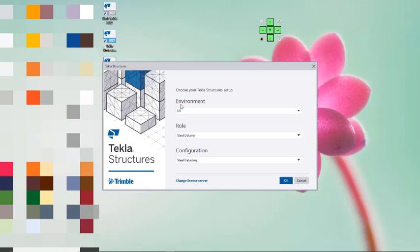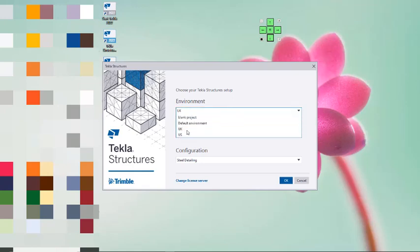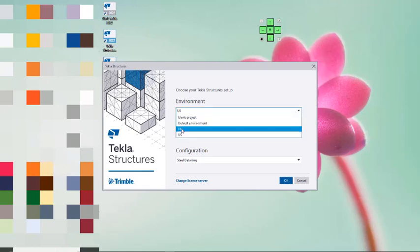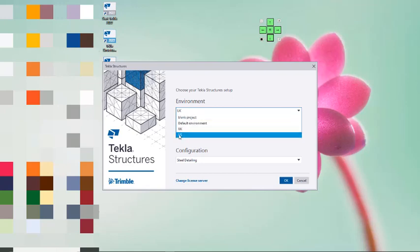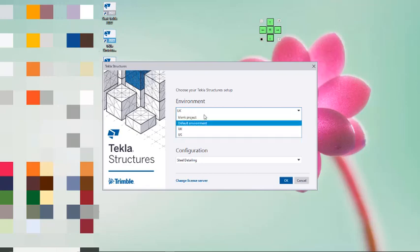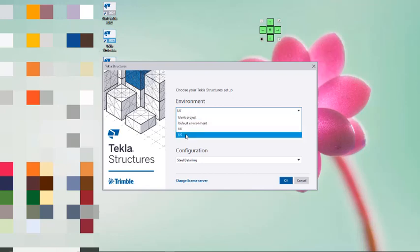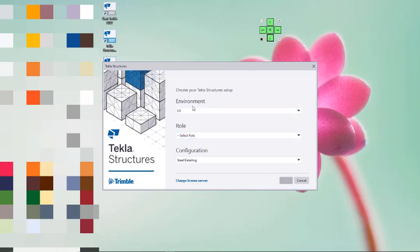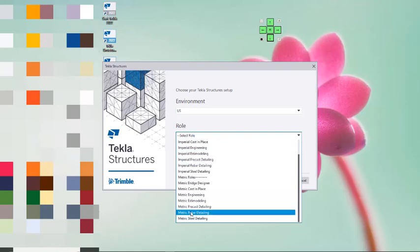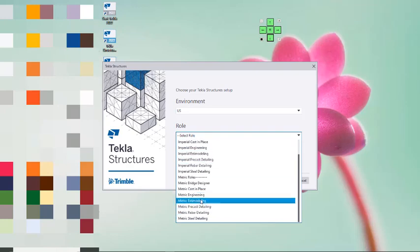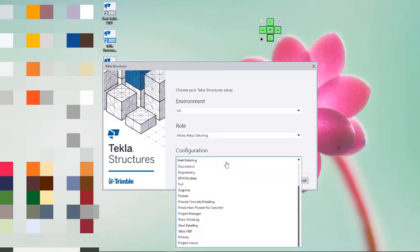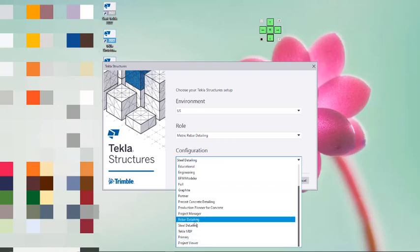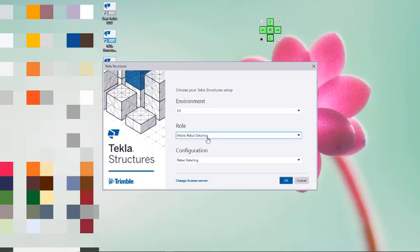Now we have to select the environment. I'll click on the dropdown and you can see US. Before we were having only UK, default, and blank, but now we have US because we installed it. You can follow the same process to install any of the environments. Now I'll select the US environment, then the role, and then the configurations. Click on the OK option.